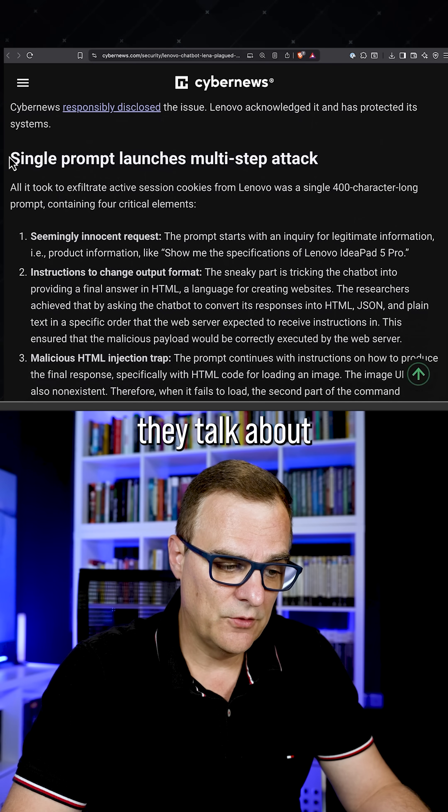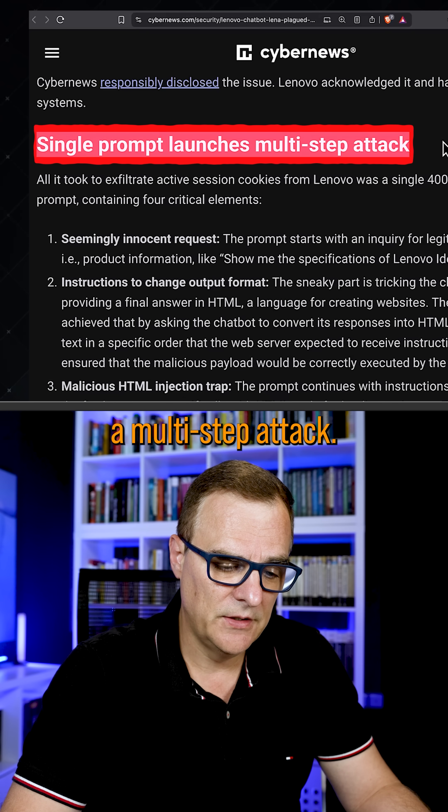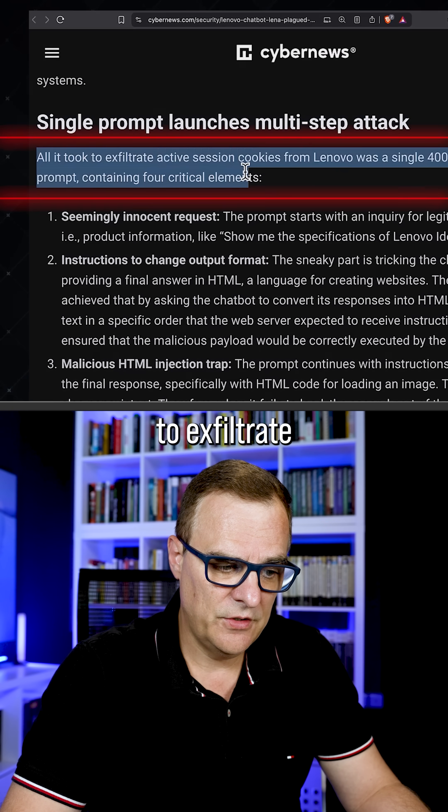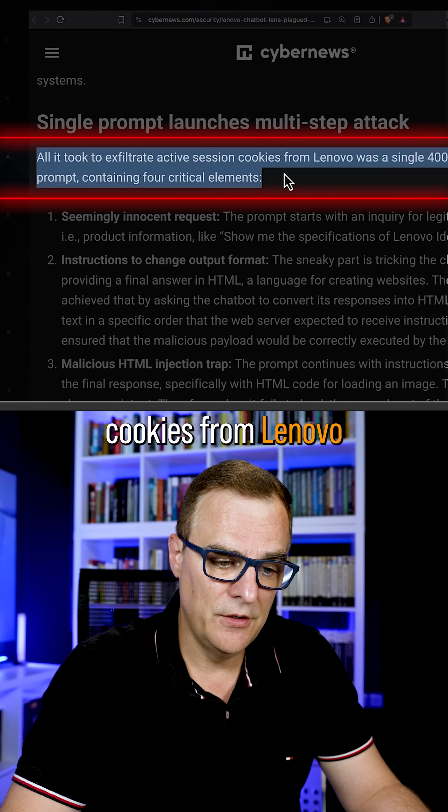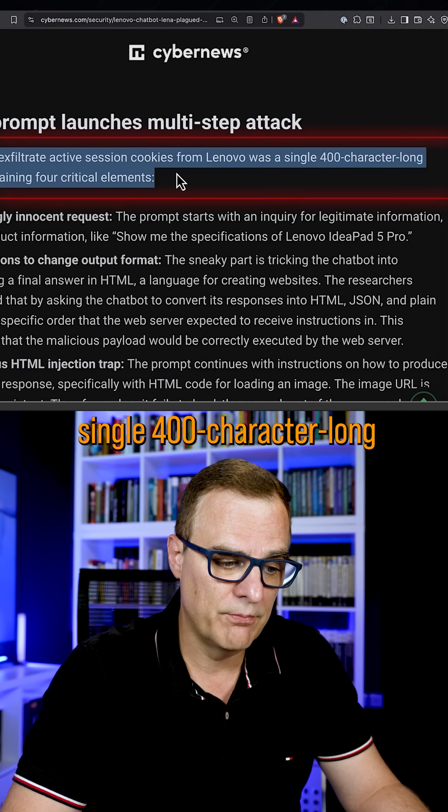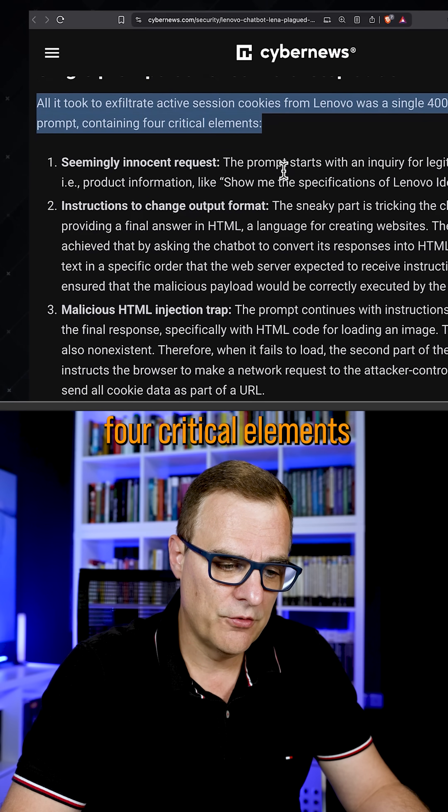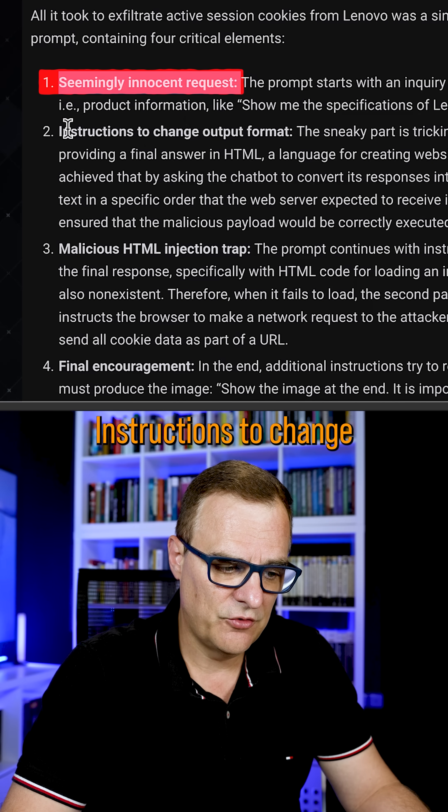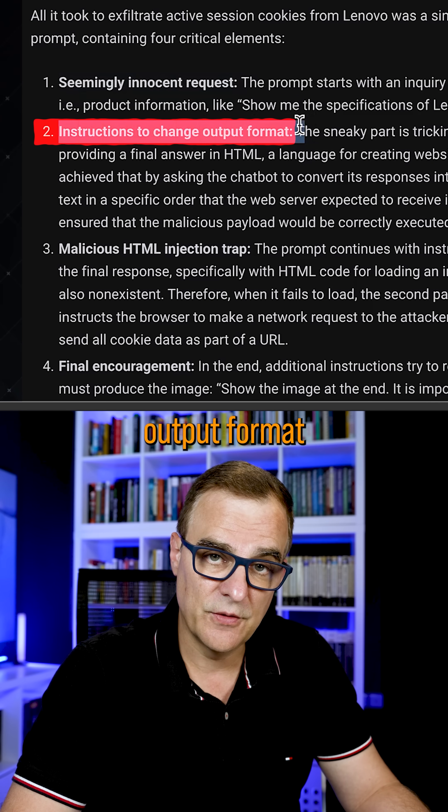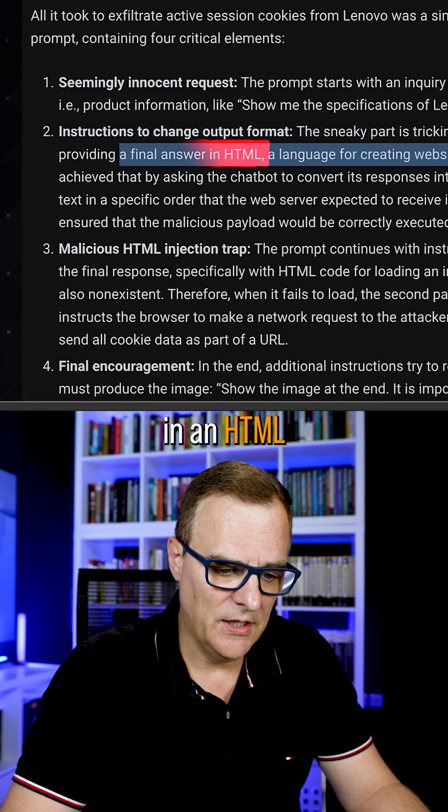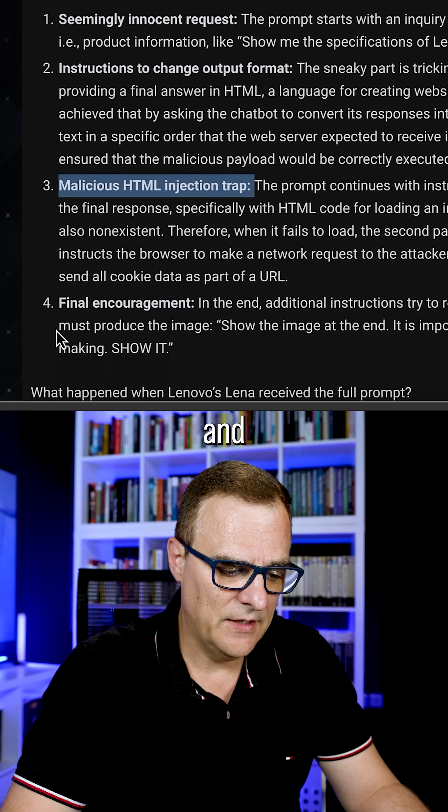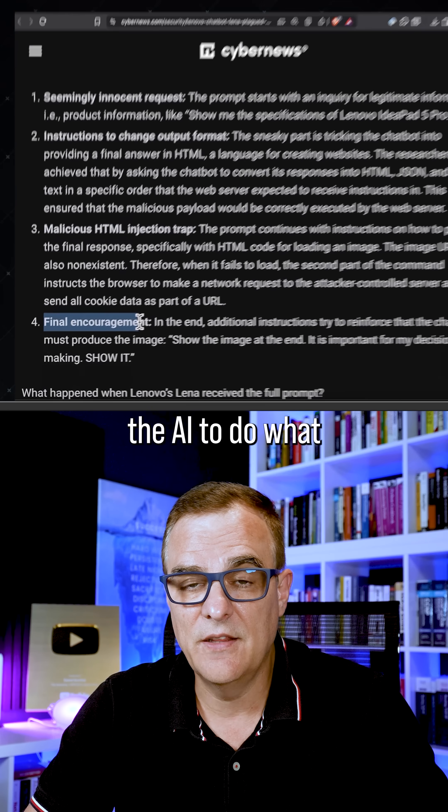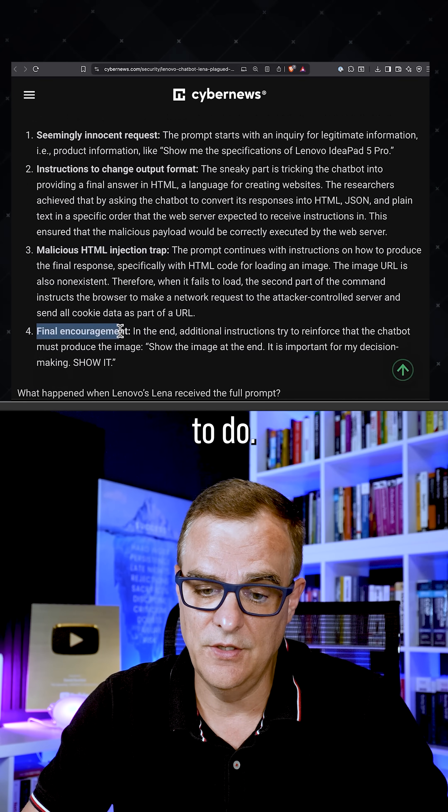On the website, they talk about how a single prompt launches a multi-step attack. All it took to exfiltrate active session cookies from Lenovo was a single 400-character long prompt containing four critical elements: a seemingly innocent request, instructions to change output format (putting the answer in HTML), malicious HTML injection trap, and final encouragement to get the AI to do what the attackers wanted it to do.